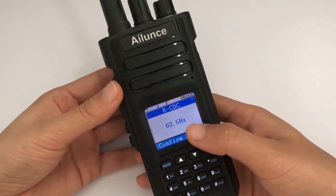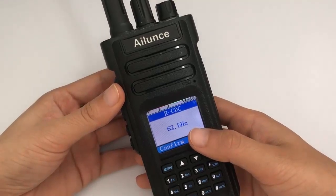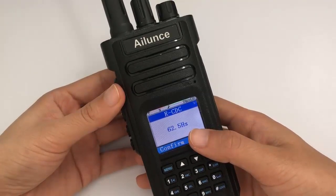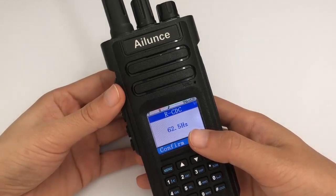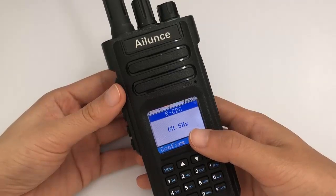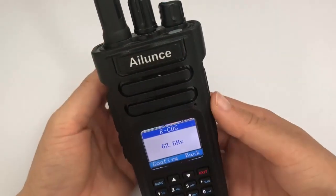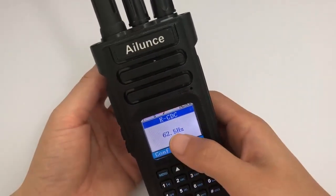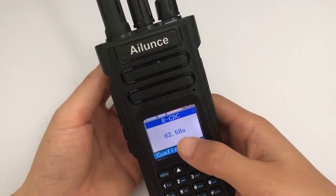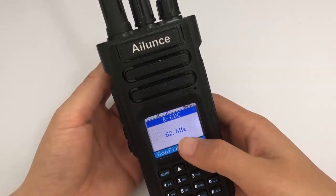Here I want to point out that CTCSS or DCS does not offer any security — they don't stop anyone from listening to you. They just stop you from hearing other people. So, when you find that the radio LED indicates there is a signal but you can't hear any voice, please check the receive CTCSS and DCS first.